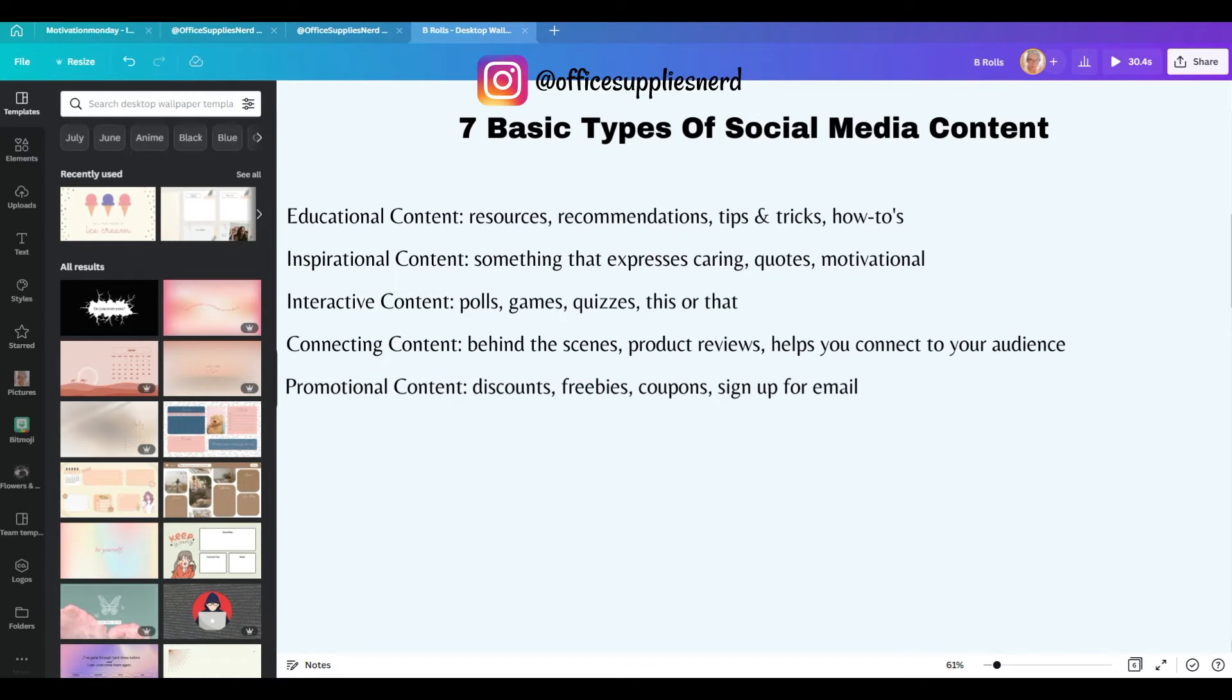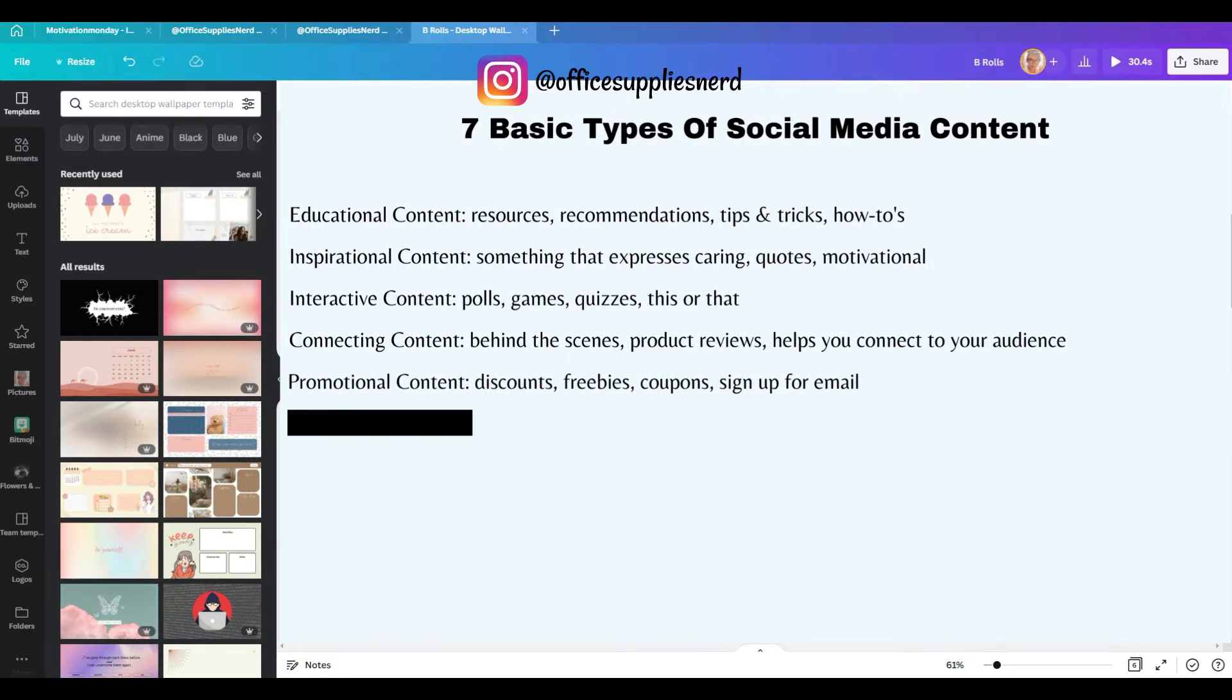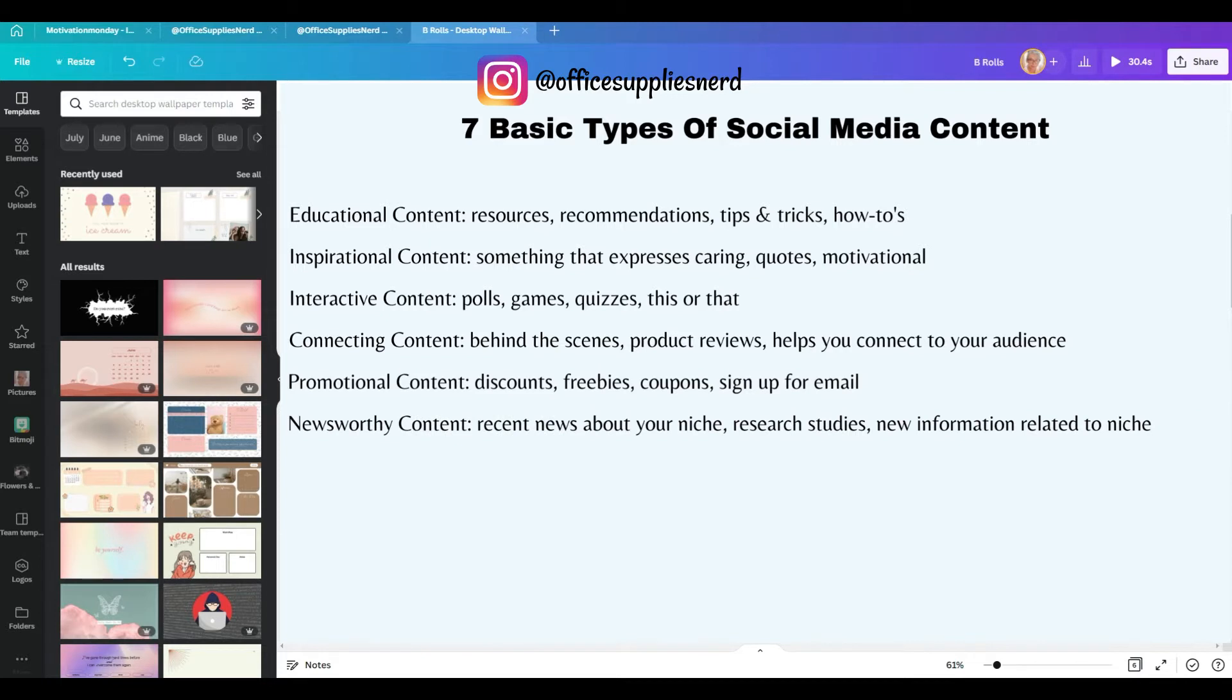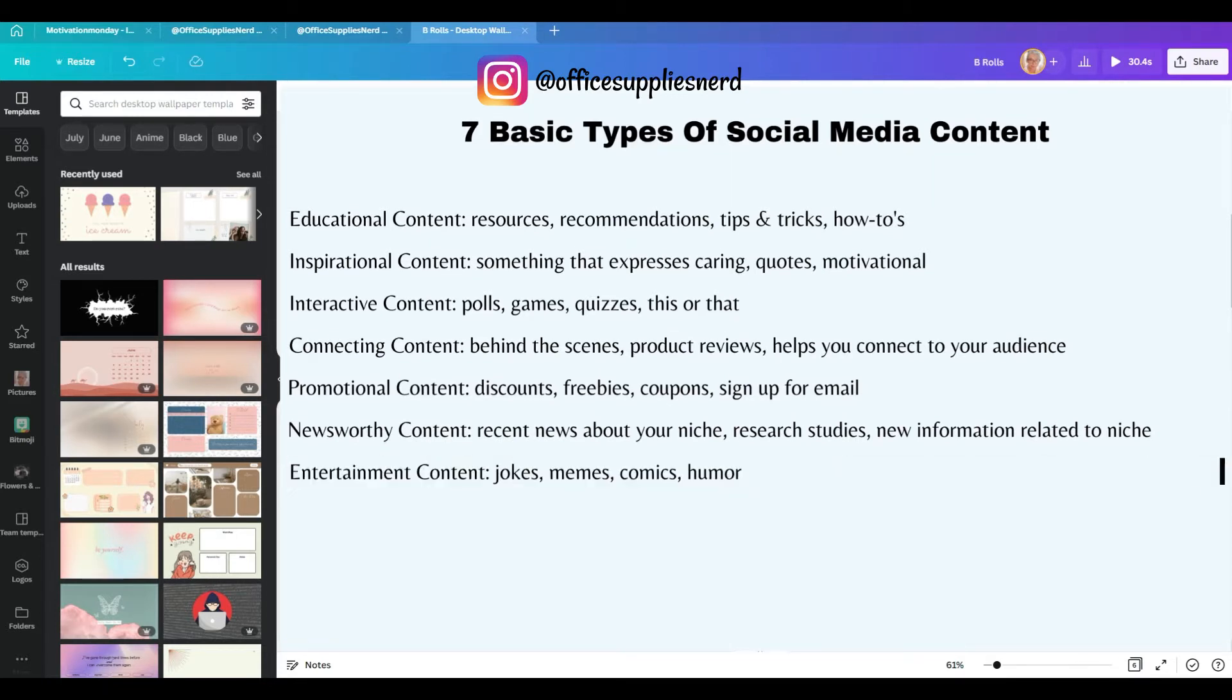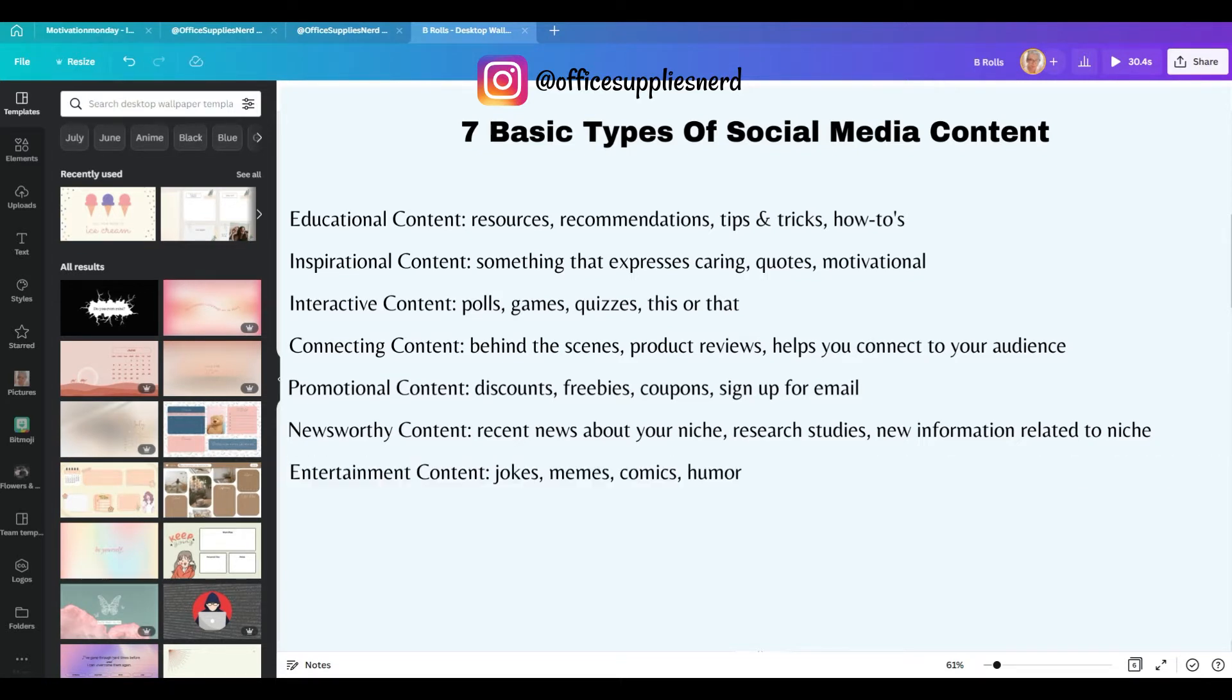There's promotional content such as discounts, freebies, coupons, sign up for email. There's newsworthy content, which are recent news about your niche, research studies, new information. And then of course, there's also entertainment content like jokes, memes, comics, things that are humorous.